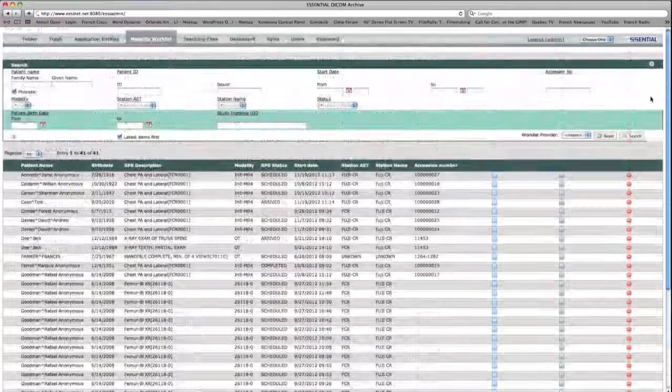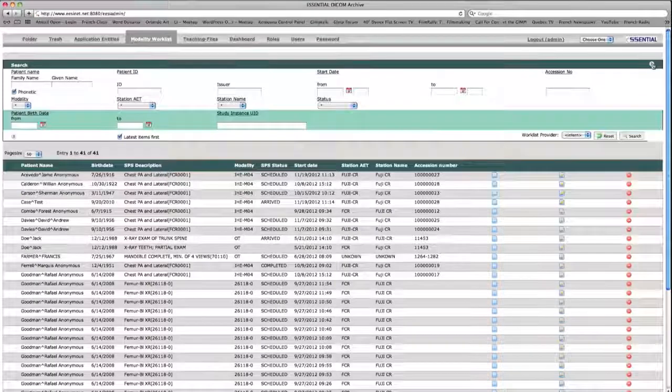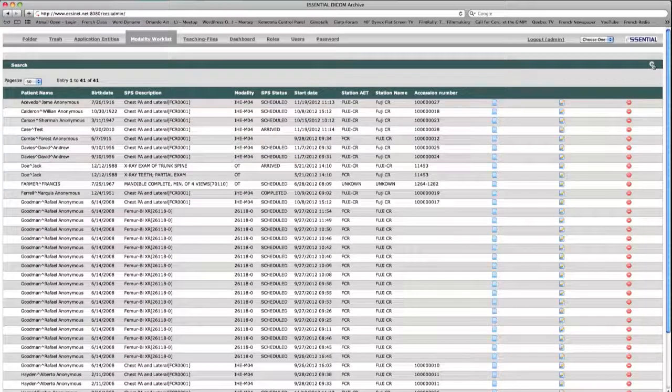To hide the entire search area, click the upward facing double arrow icon in the top right of the PACS.